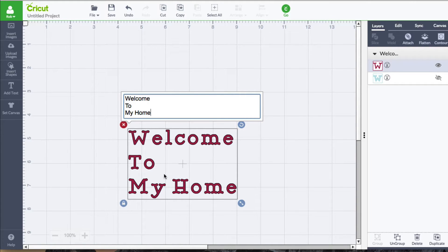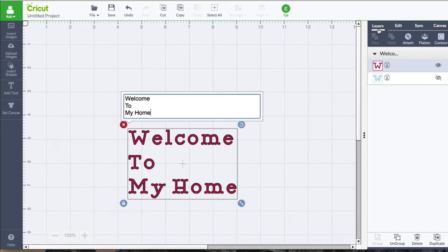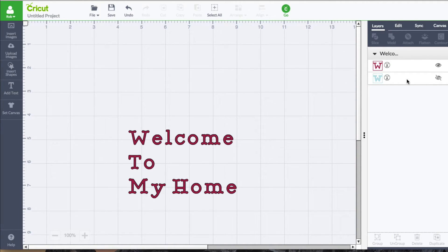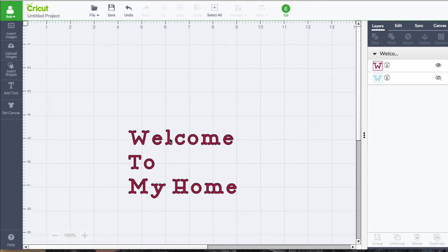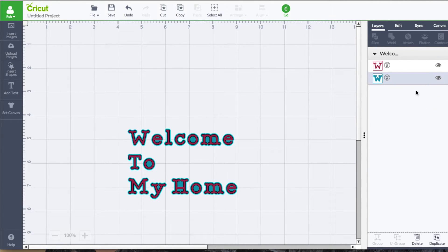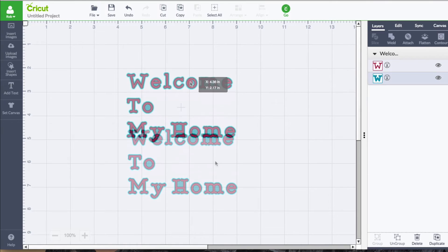So what makes Cricut font special is if we take a look over in the Layers panel here. With the Layers panel selected, we have the little eyeball right here. Right now the purple is being shown. And if I click this eyeball right here, now the backing is shown.